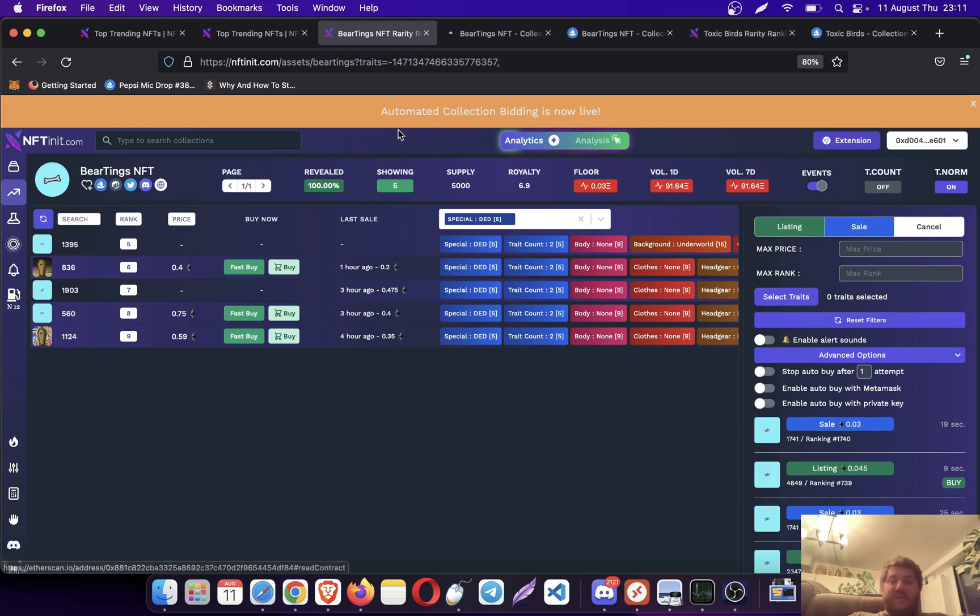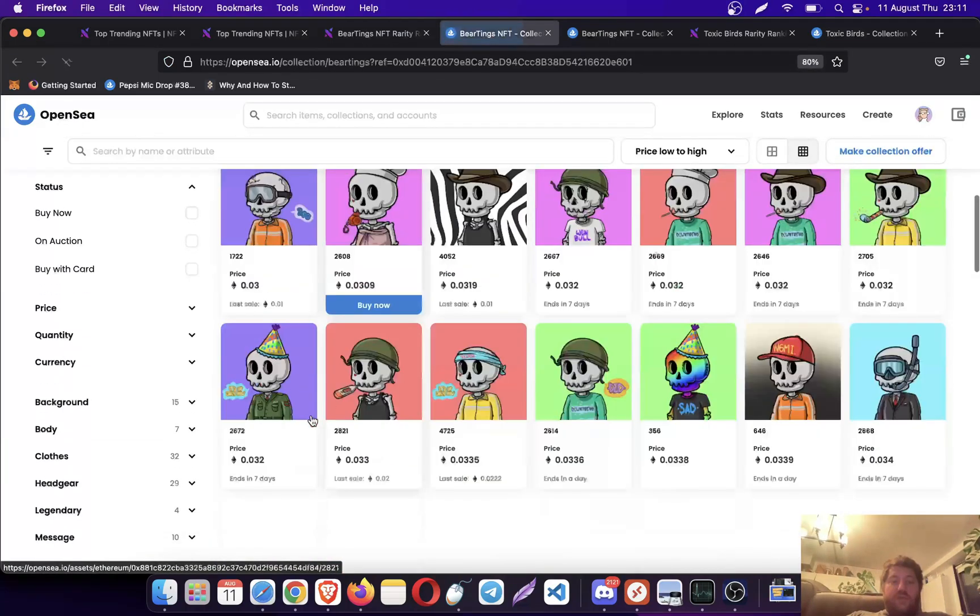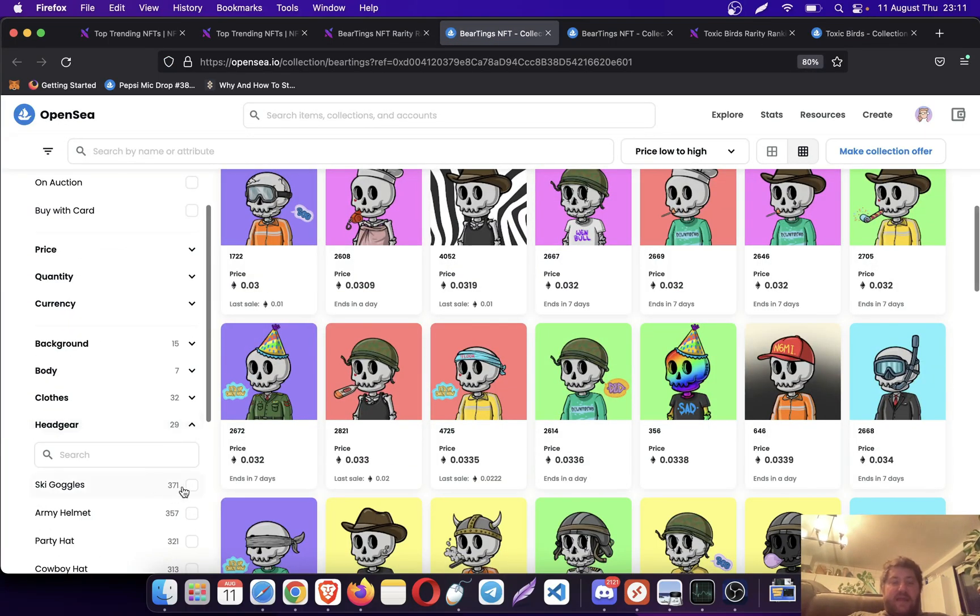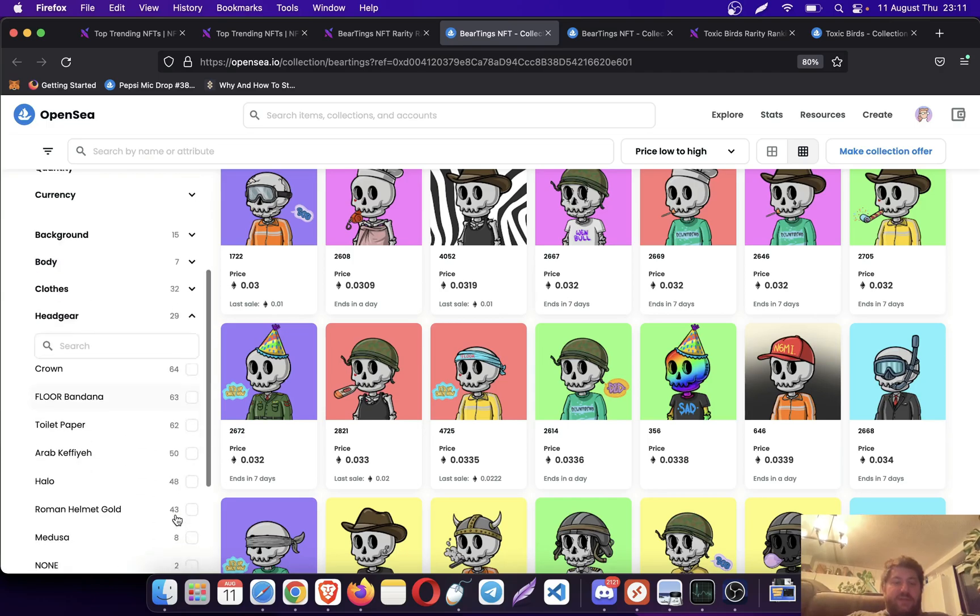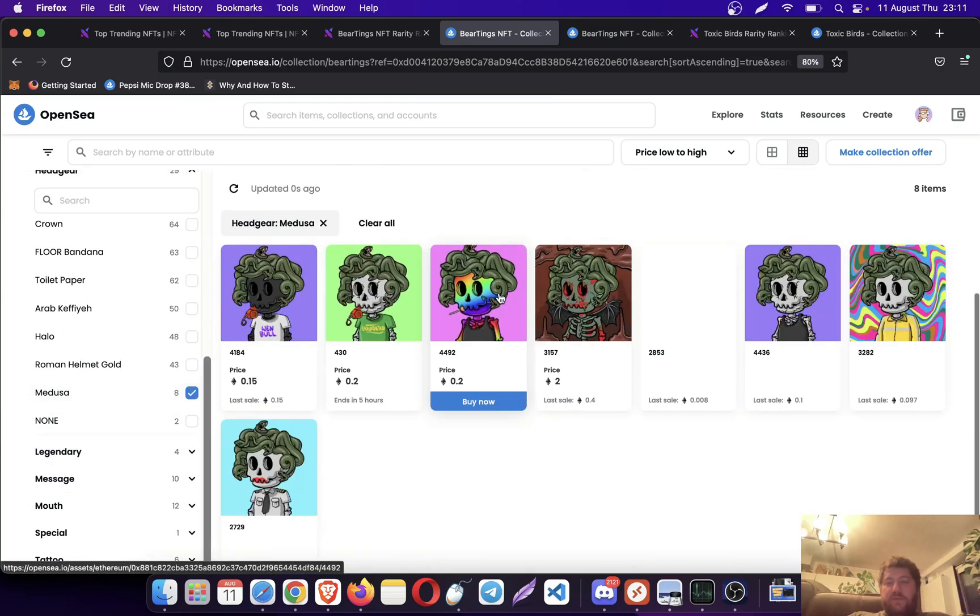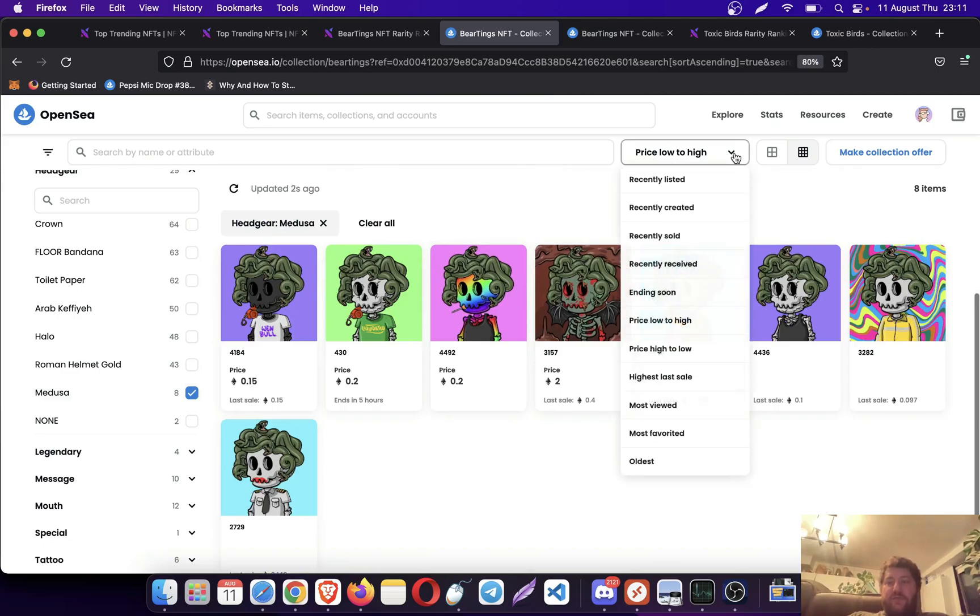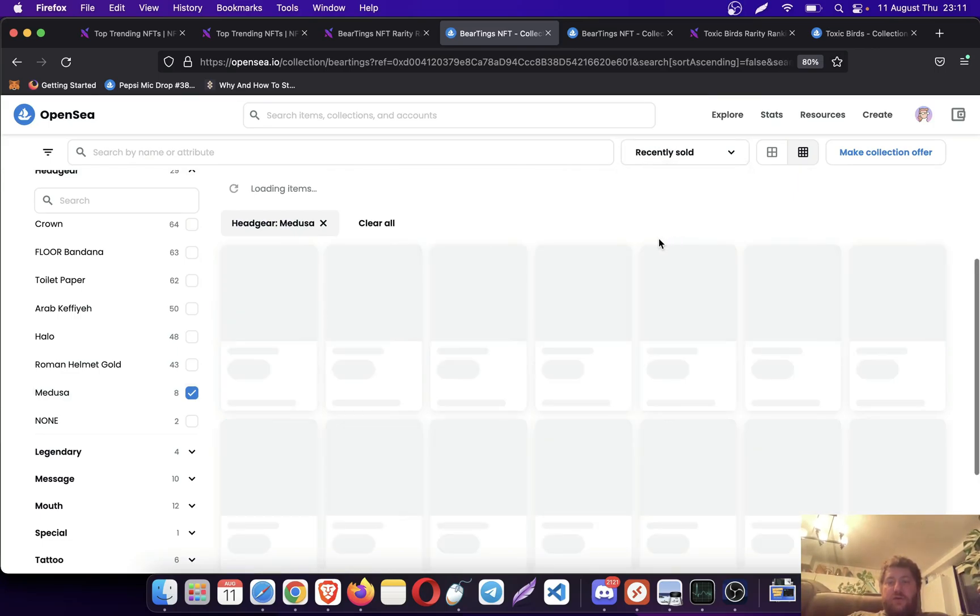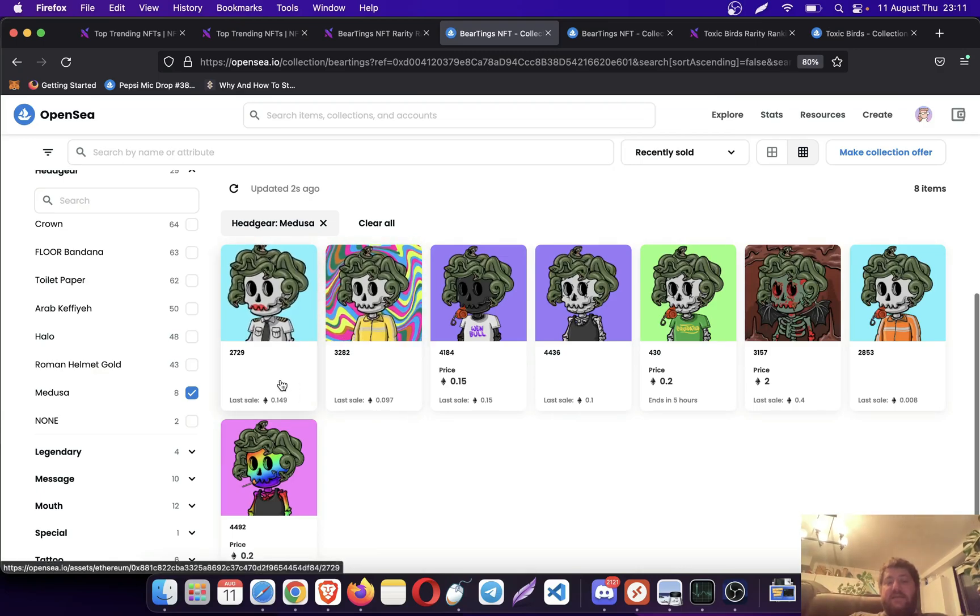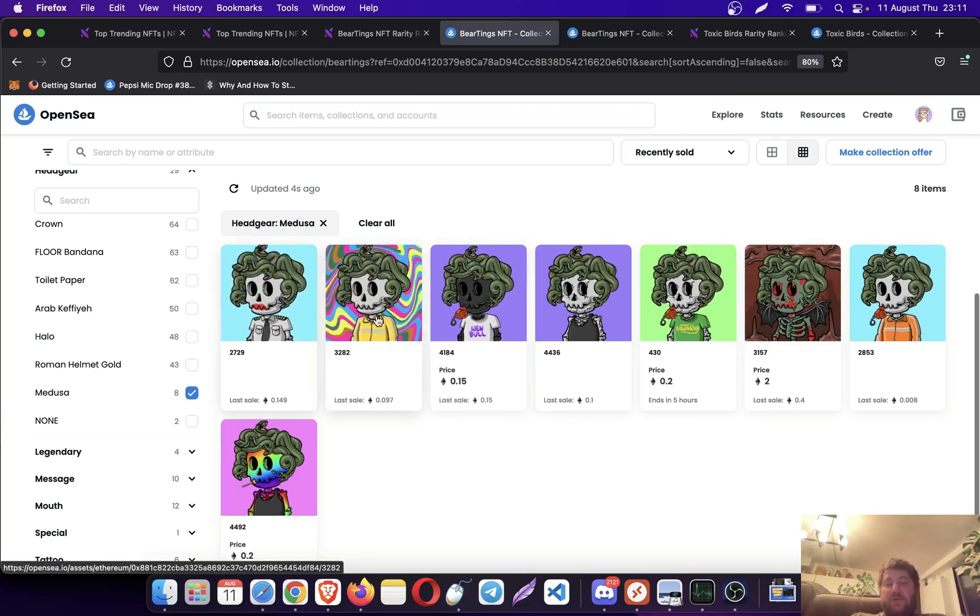Another way of doing this is you can just go to OpenSea. On the left side you can pick any trade. Let's try to pick something rare, like Medusa.